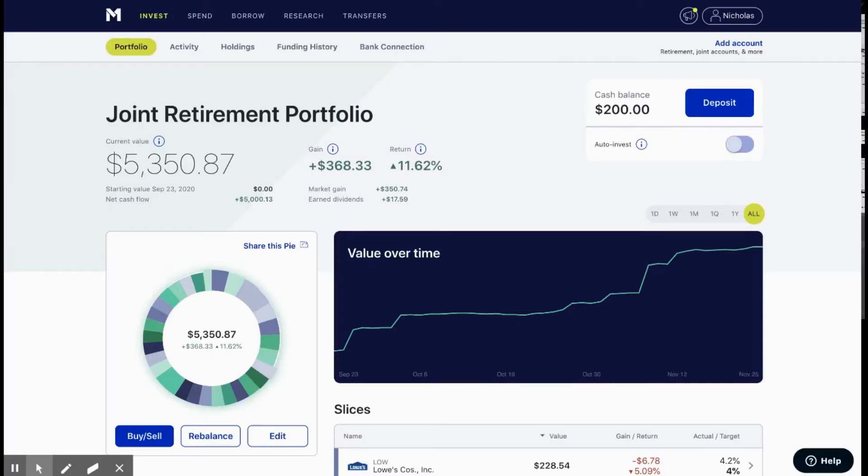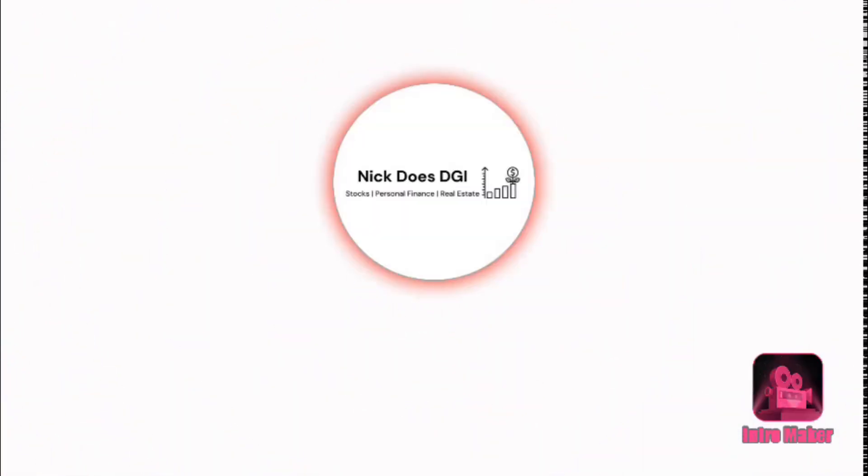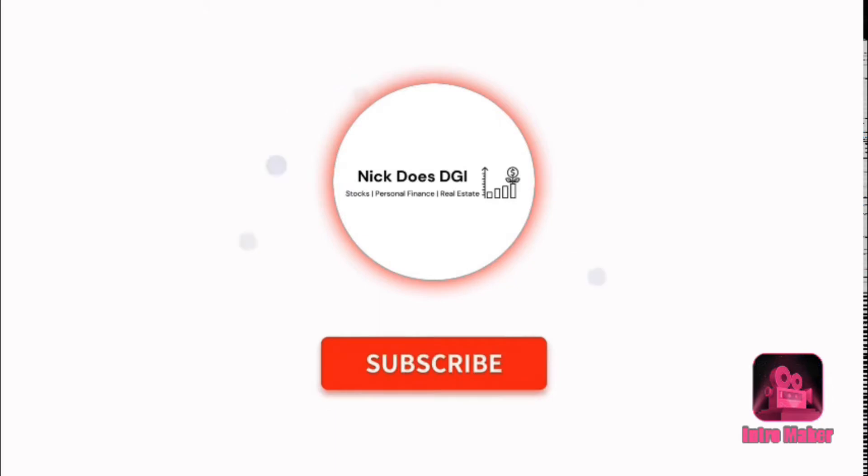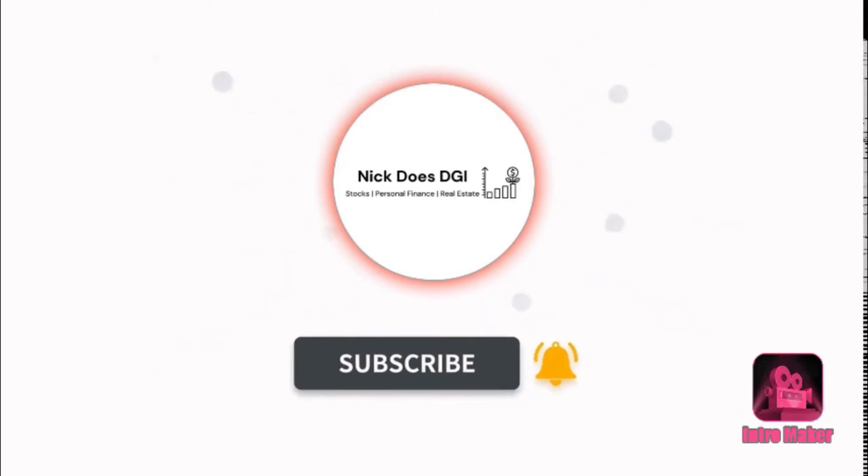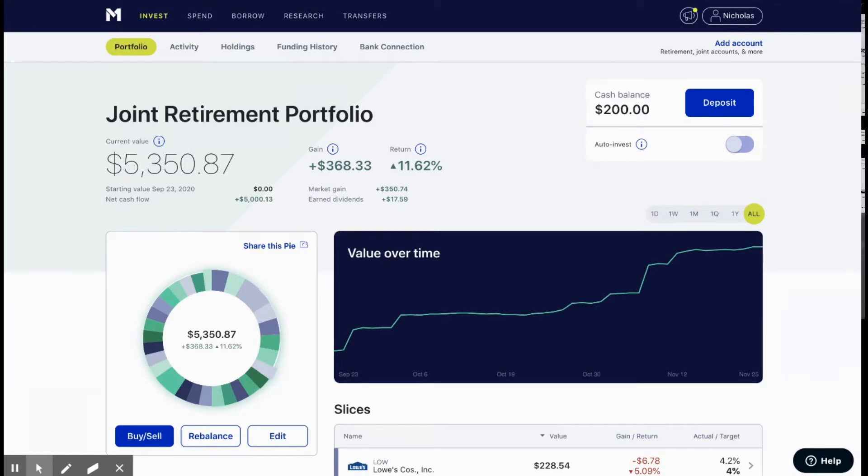Hello everyone, this is Nick with Nick does DGI and welcome to my channel. Before we begin, I just want to wish everyone a Happy Thanksgiving this year. I will be taking the next few days off to spend time with family, but I expect a new video this weekend.